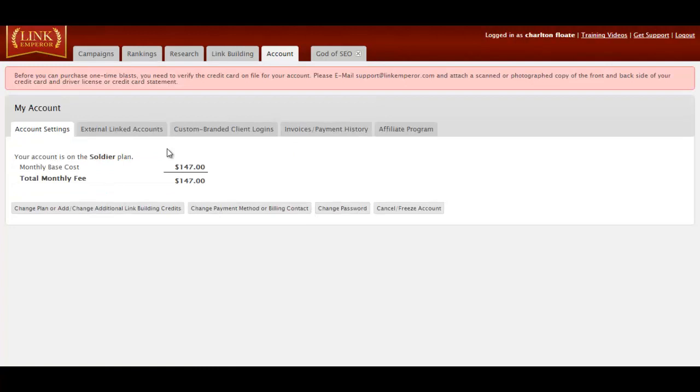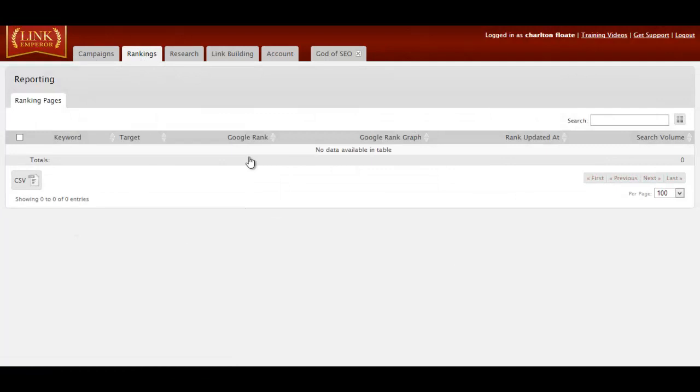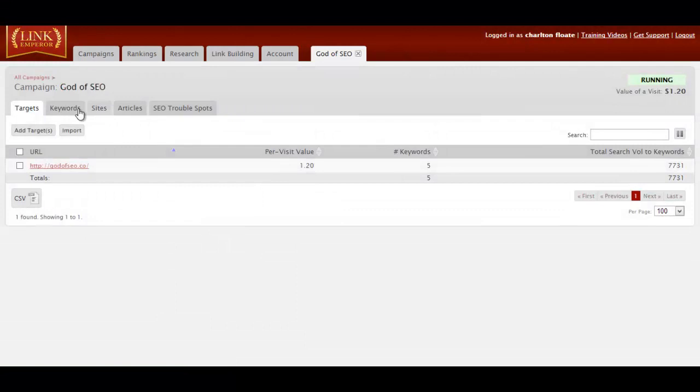And that's pretty much all set up. Now that that's set up, we can order a one-time blast. I can't order a blast at the moment because this is a fresh account. But we have our rank tracking here, which will display all the rankings every day or week. And our campaign is now running.